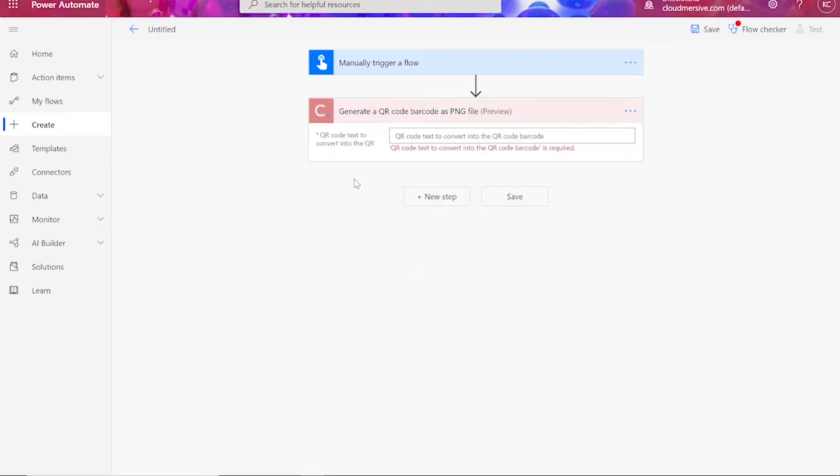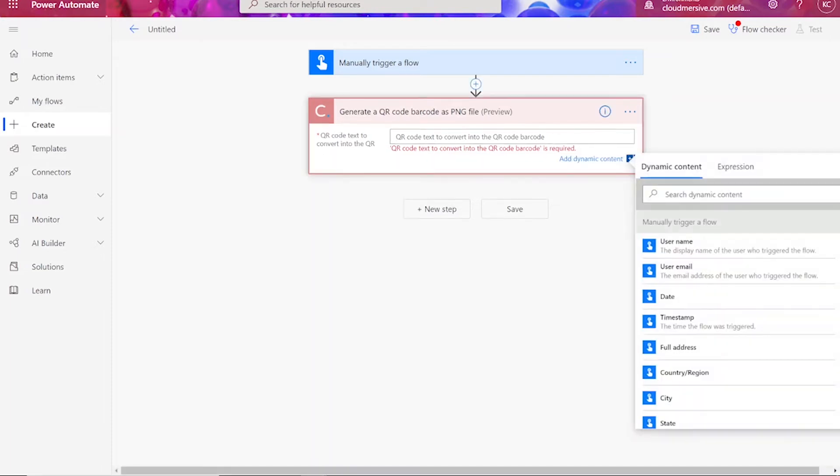Note that if you've never used one of our connectors before, you will be prompted to enter your API key. This is free on the CloudMersive website with no commitment, and once you've entered it here, you won't be asked for it again. The input value for the action can be anything, including numeric and text values.